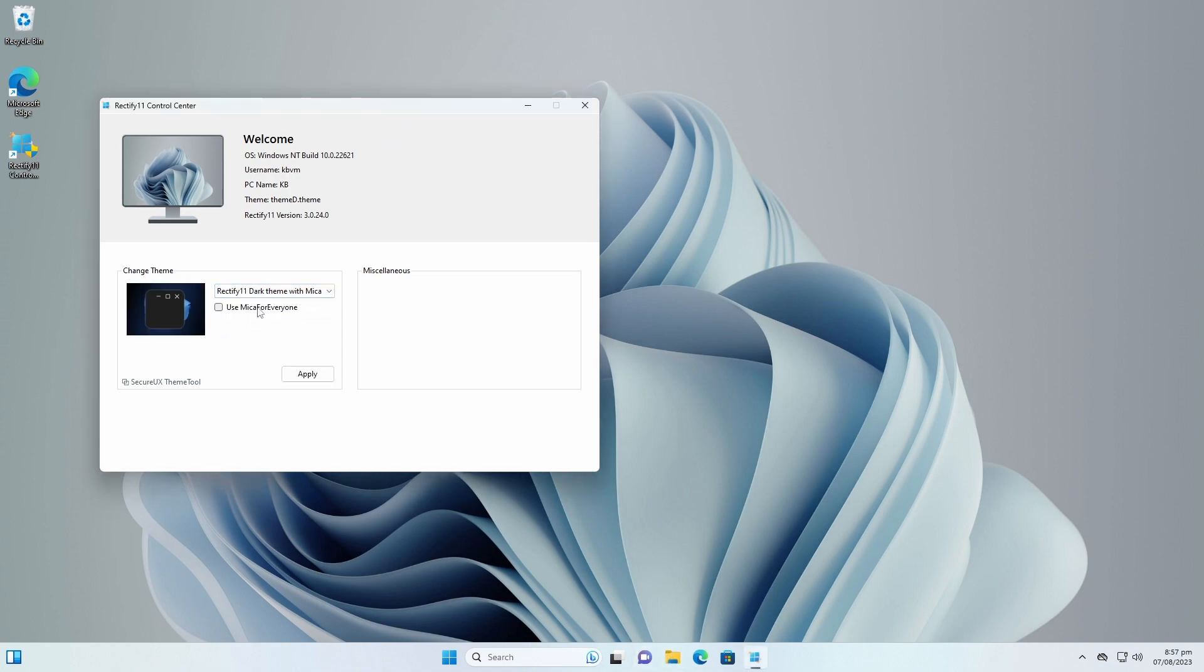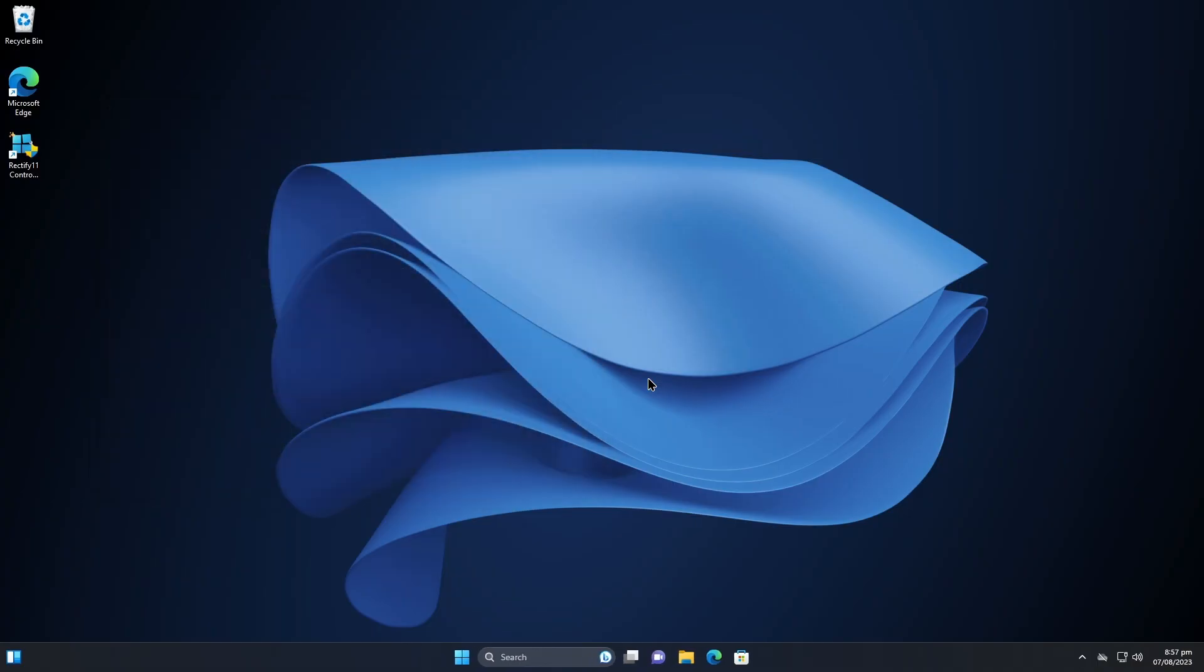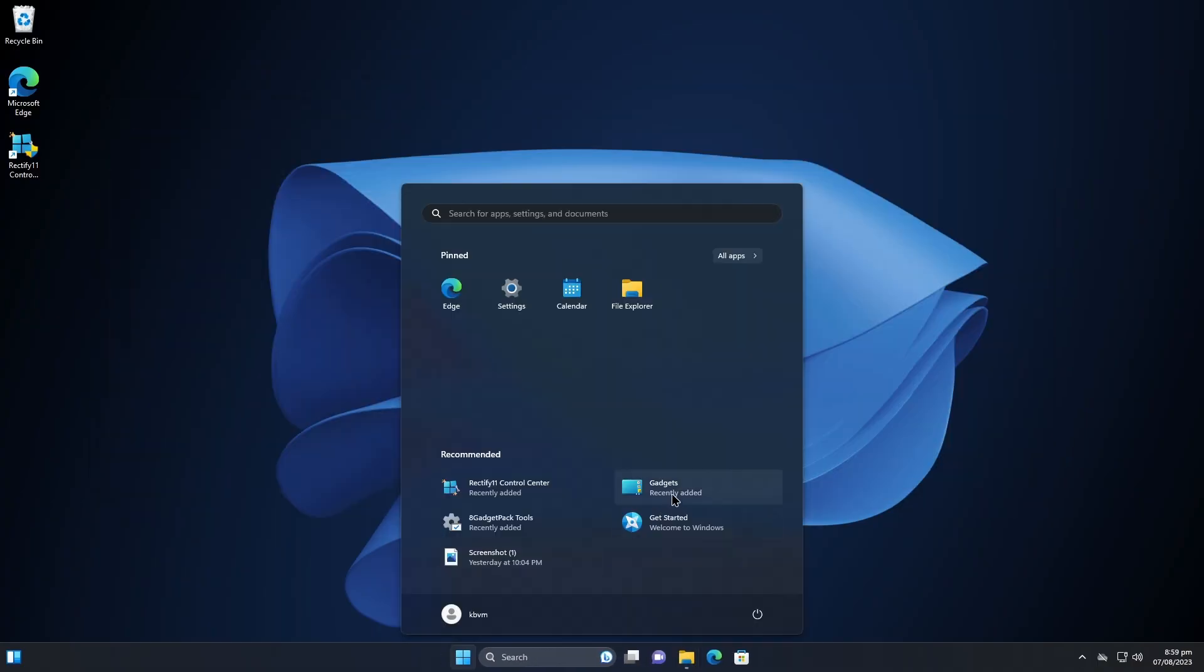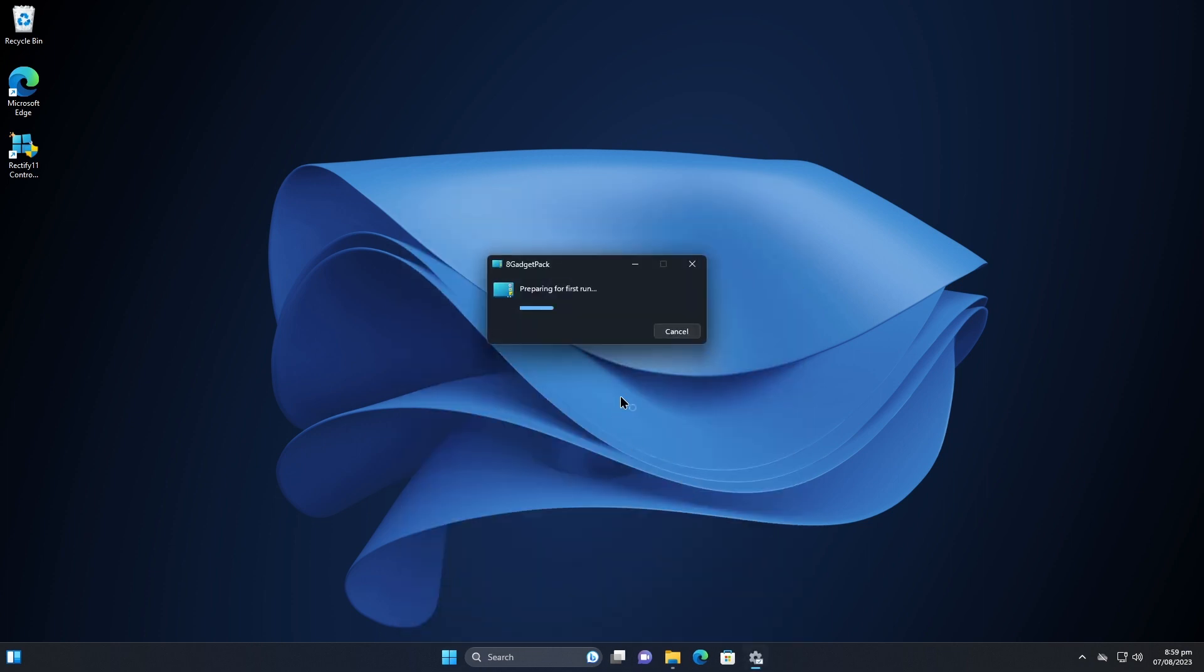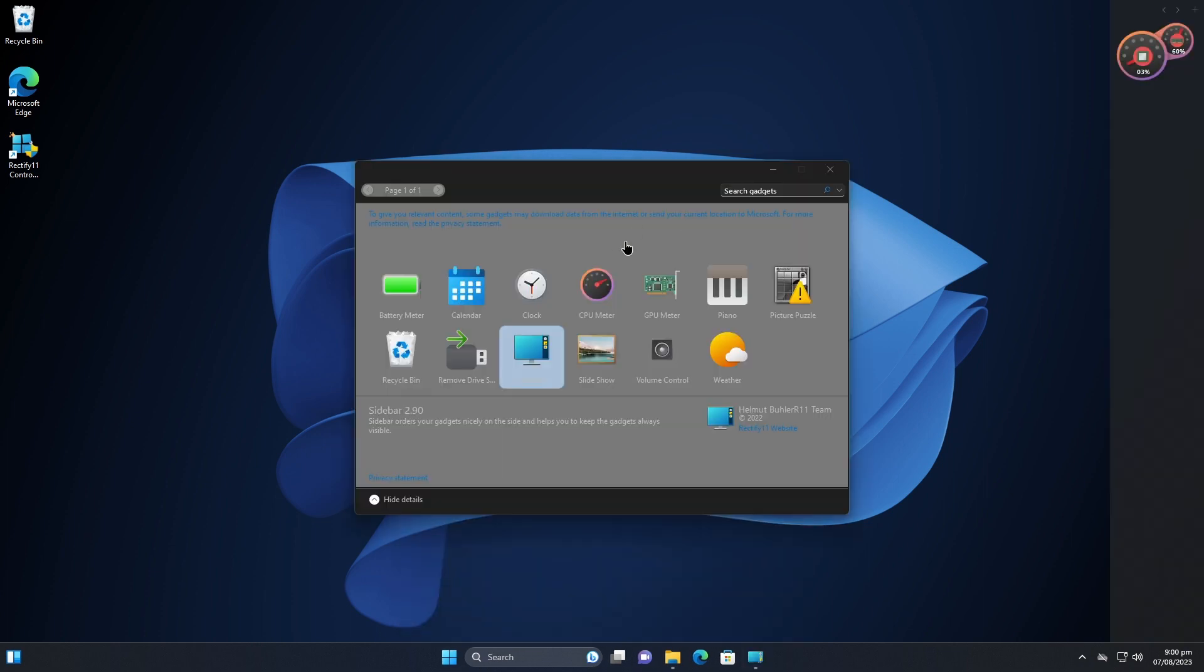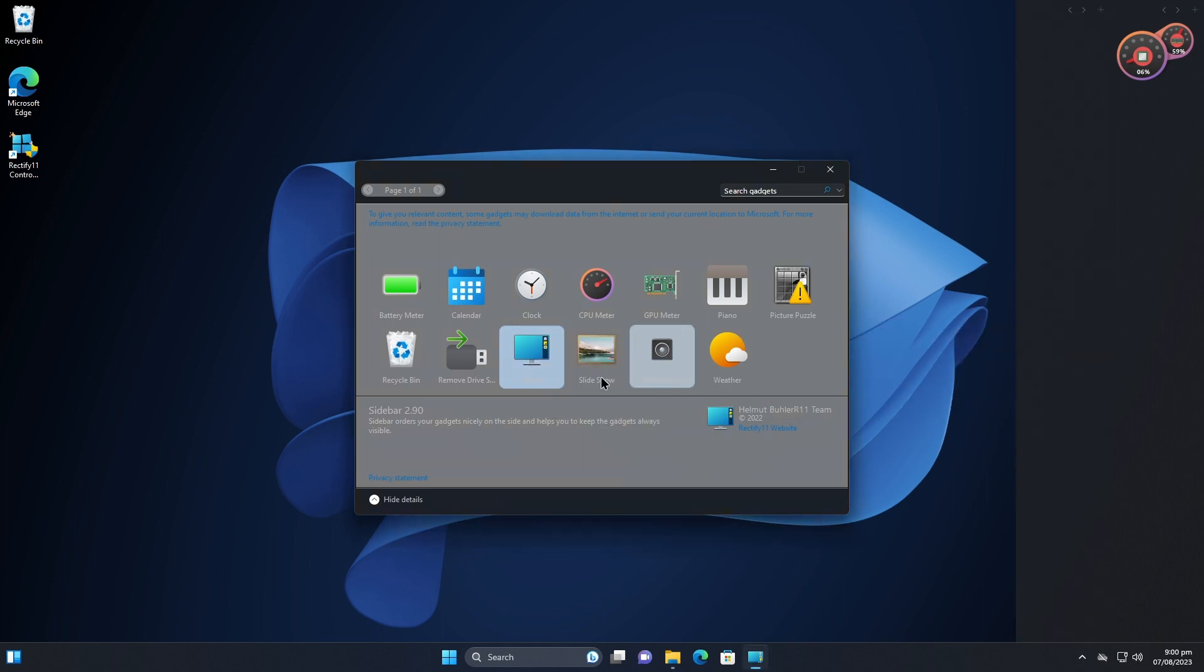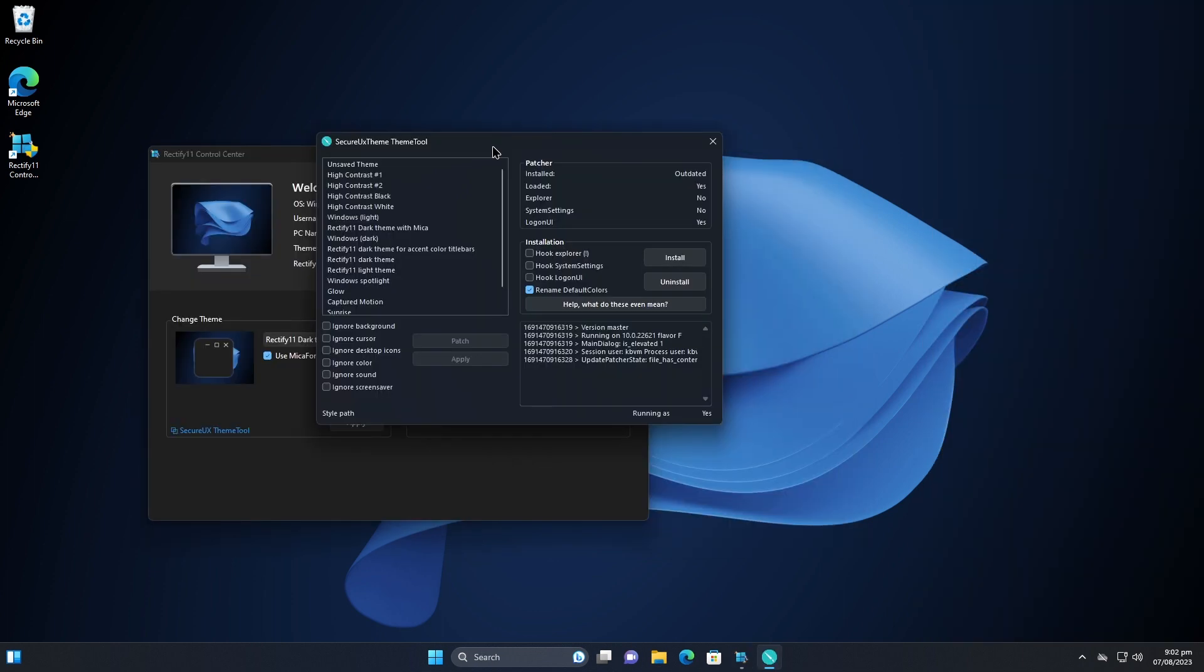I think dark theme with mica is the best. All right, who doesn't like dark theme? Don't tell me you don't like dark theme. It makes everything go dark. Now let's go to the gadgets. There is a gadgets feature, so this basically adds a sidebar and you can actually add multiple sidebars, as many as you want, and you can put the gadgets in there.